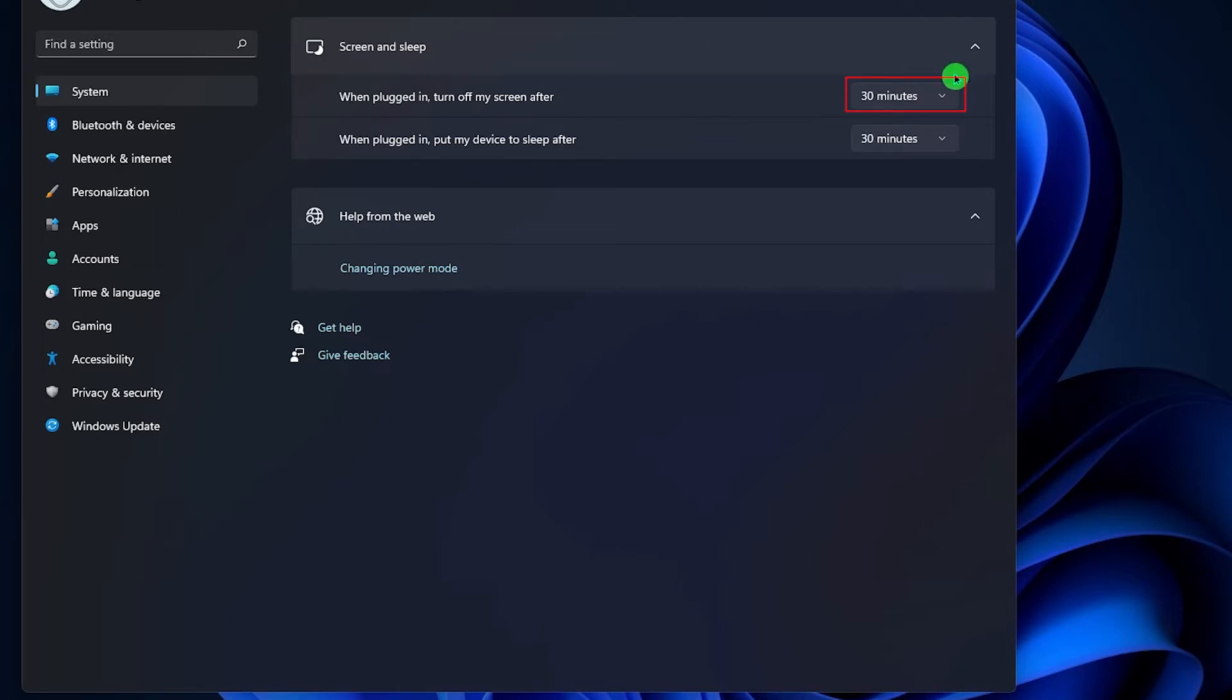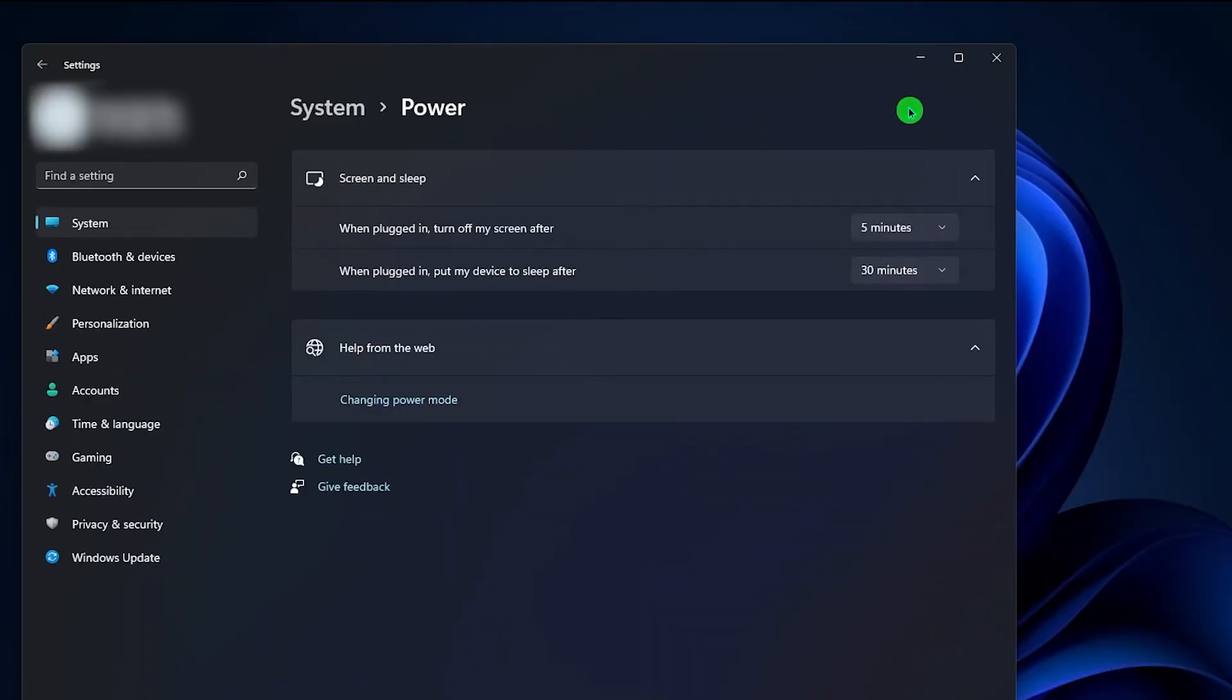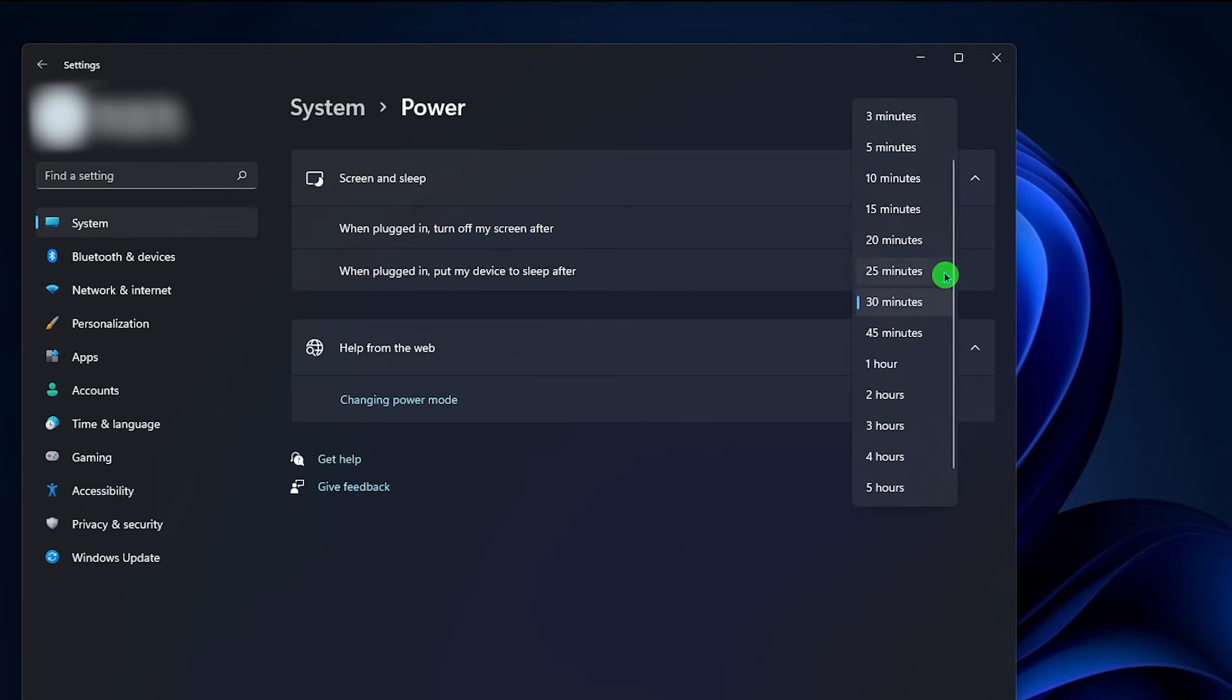Click the arrow pointing down and select the time you want your computer to turn off the screen or go to sleep. The first option will only turn the screen off, but the second one will put your PC to sleep after the set time has elapsed.